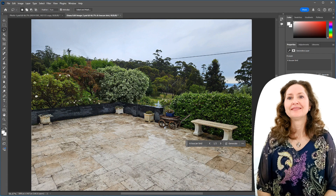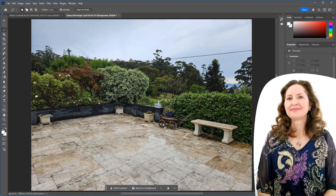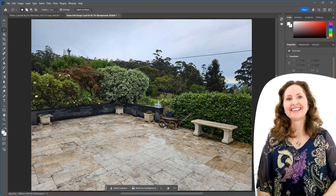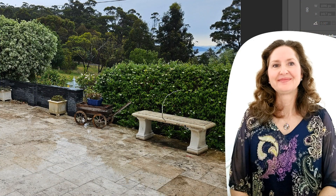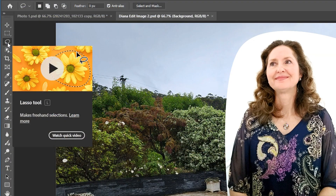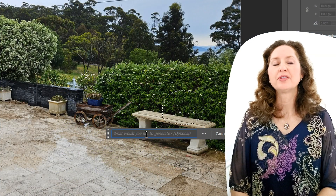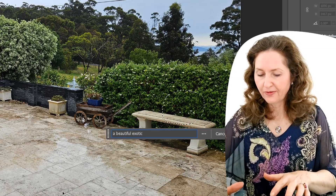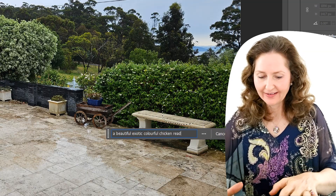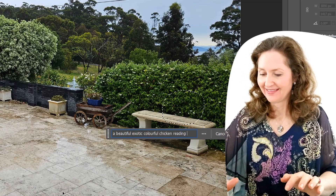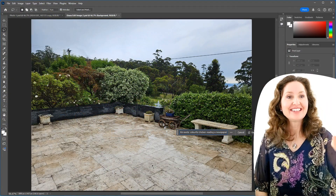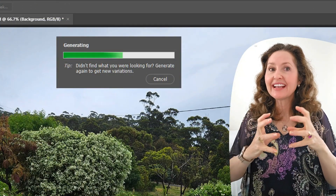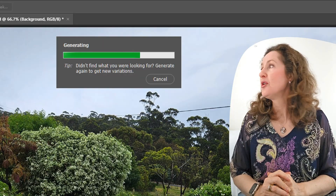Now you can use the tools yourself and do whatever you like. What's your favourite animal? A chicken. Draw a space where you want the chicken to be using the lasso tool, click Generative Fill, and type in what you want — a beautiful exotic colourful chicken. It generated a chicken reading a newspaper. Chickens don't do that! The newspaper's too big — it's the hen daily, the bird times.